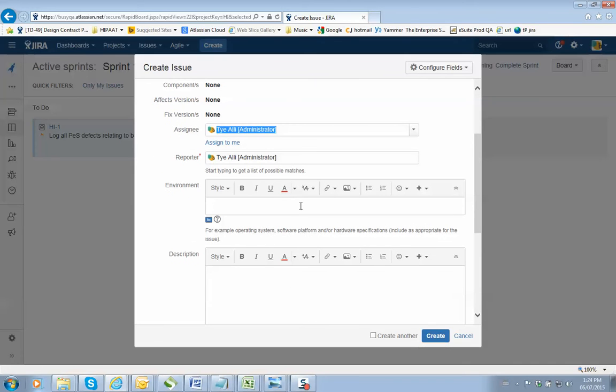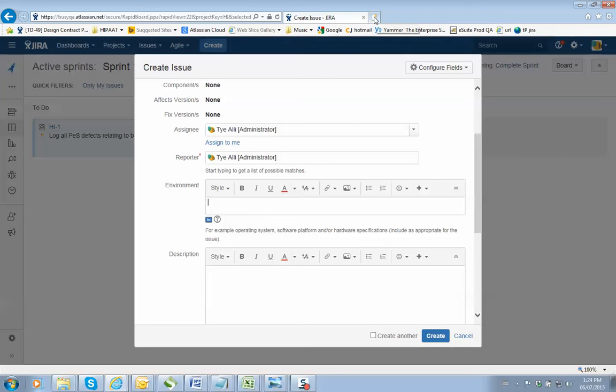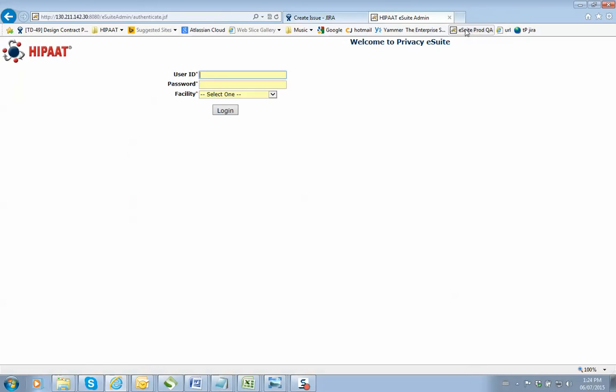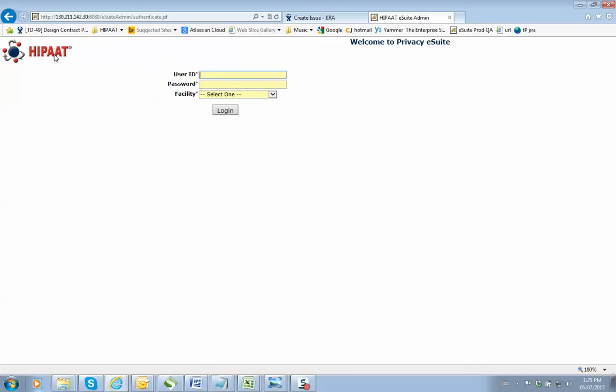The environment. What I'm looking for here is the build number of the software you're testing. How do you get that? If you go into your HIPIT software, every HIPIT software has a build number. As you can see here, the build number is 6761.